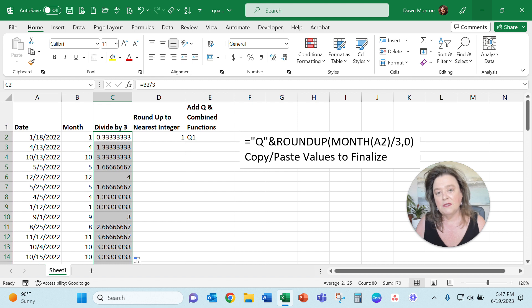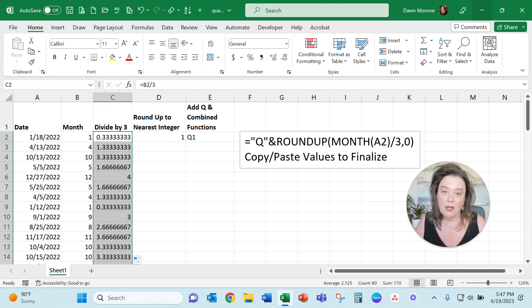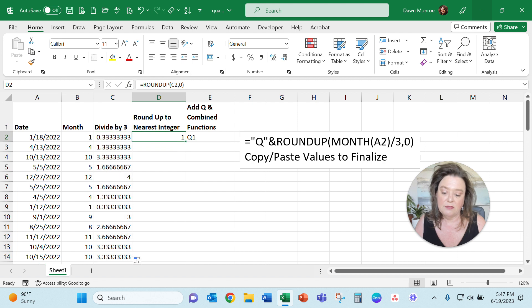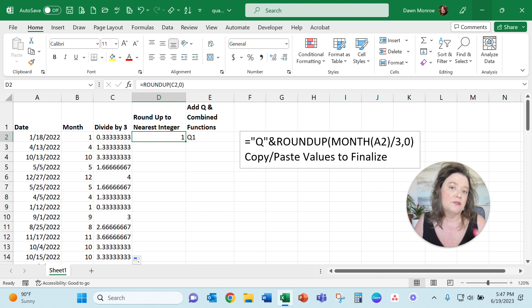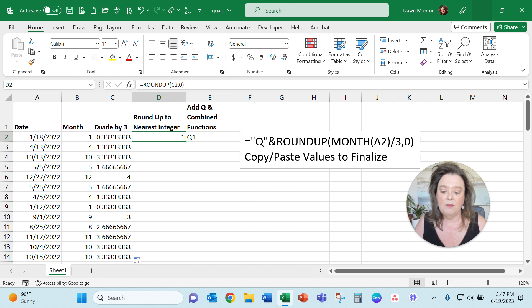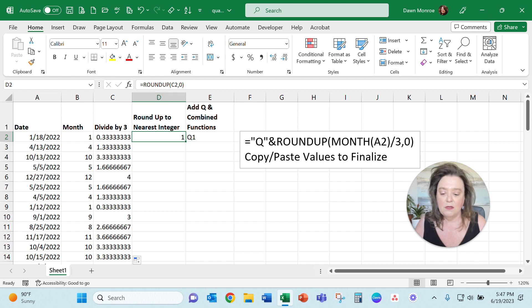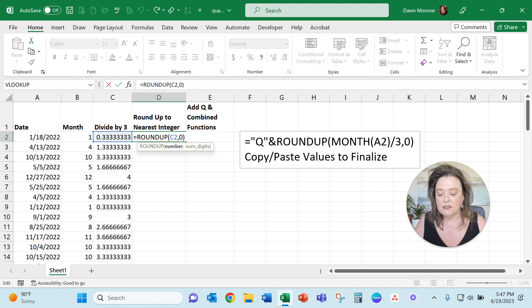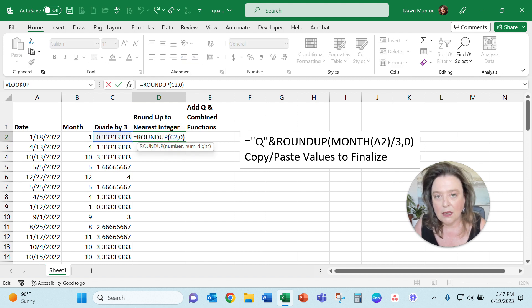You'll see that it's giving us a decimal place, so we don't really want that. The next thing you're going to do is use the ROUNDUP feature. With that, you are including that month divided by three, and to get it to a single integer, use a zero in there.